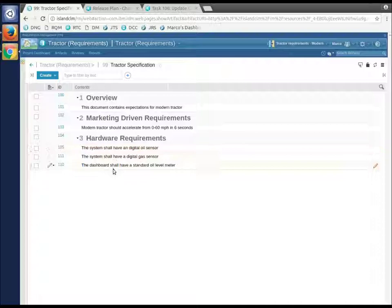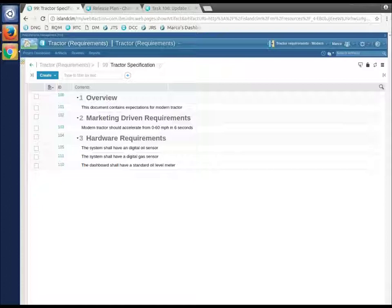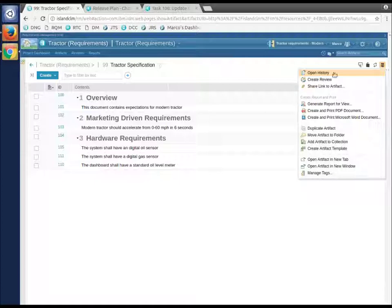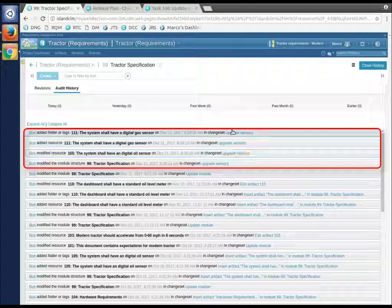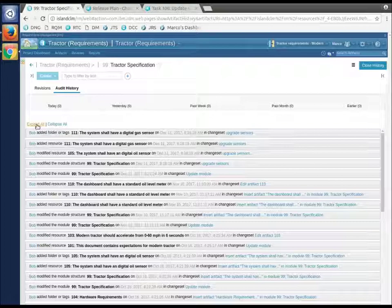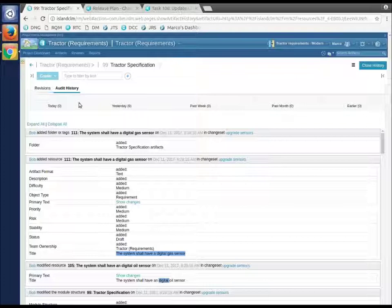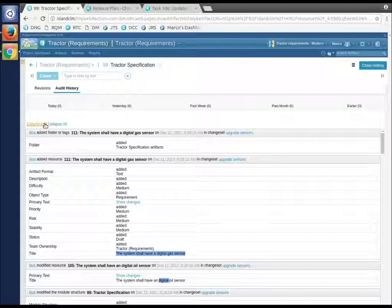So the change set in this case was used to isolate the work until there was a review of some sort done. There's lots of reasons to use change sets, this being one of them. Let's go take a quick look at history on this stream. Open history. I'm going to switch to the audit history and we'll see upgrade sensors has recorded a number of changes, and I can see what each of those are if I want to expand these to see the details. So this is now part of our history and they are all recorded against that one change set, which is good.